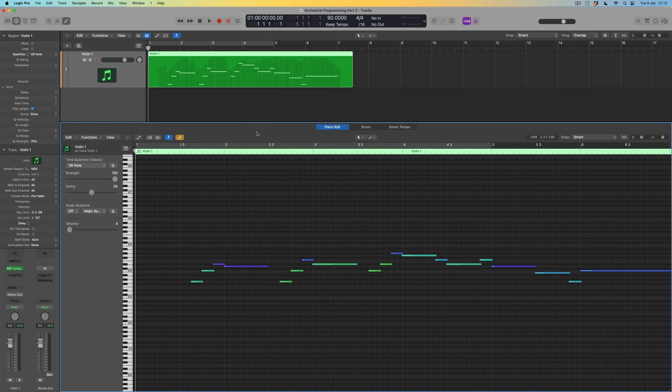In that previous episode we obviously wrote the notes, but we also spent some time looking at the controllers responsible for shaping the way that a phrase like this can behave, and we discovered that there were three of those that were particularly useful to us.